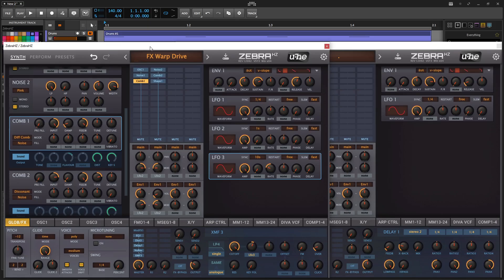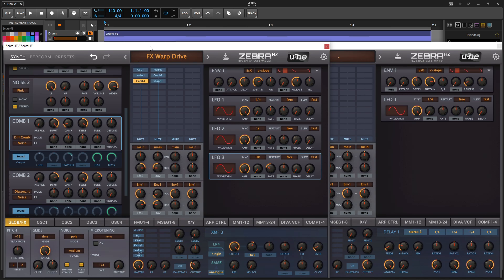All right, guys, so continuing on with my Empyrean Galactic Survival sci-fi game sound design, this one is really exciting. I really like how this one turned out.